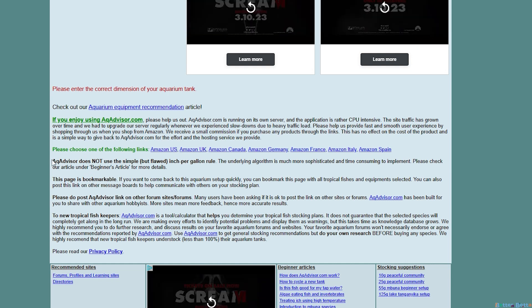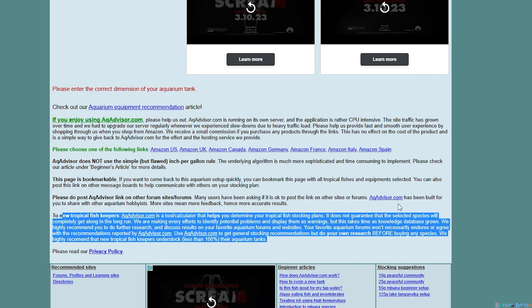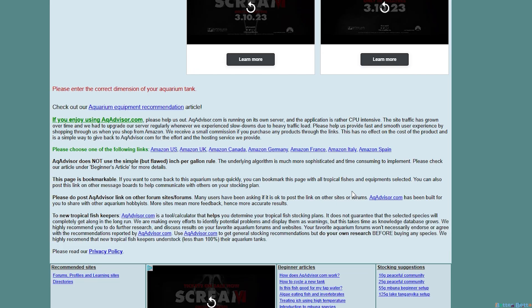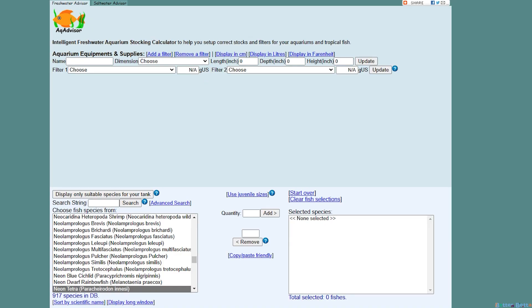The biggest thing is that it does not use the simple but flawed inch per gallon rule. Basically this rule is very outdated and it does not account for bioload or waste or activity level, any of that stuff, but this website does keep that in mind which is excellent. The last few points just say that the page is bookmarkable, that it's okay to share on other sites, and of course that the fish hobby is always changing and they update the site as often as they can, but always use caution when putting your tank together.